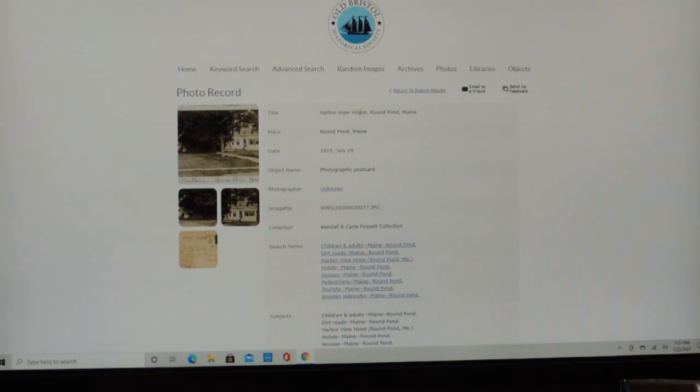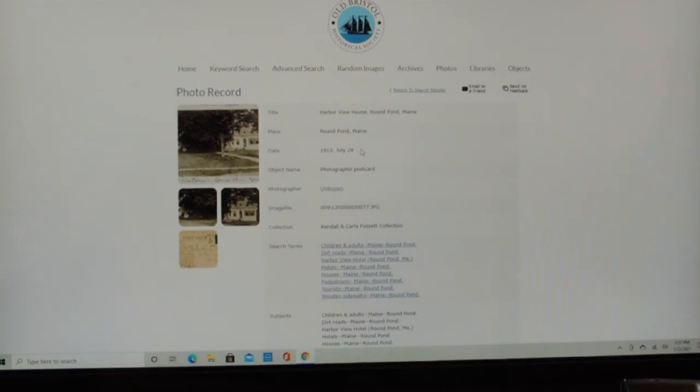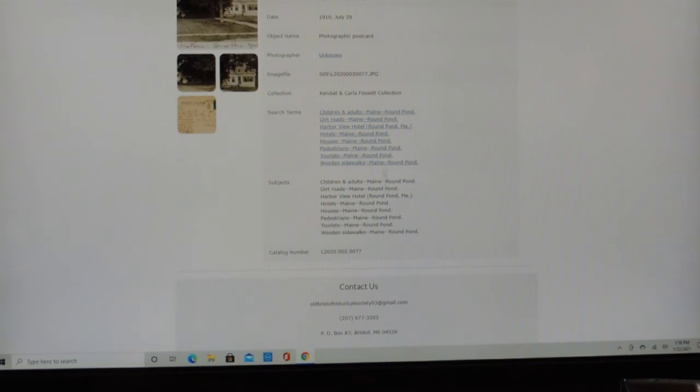And this is Harborview House, Round Pond, Maine. That's the title. It was postmarked, July 29th, 1910. It's a photographic postcard from the Kendall and Carla Fawcett collection.